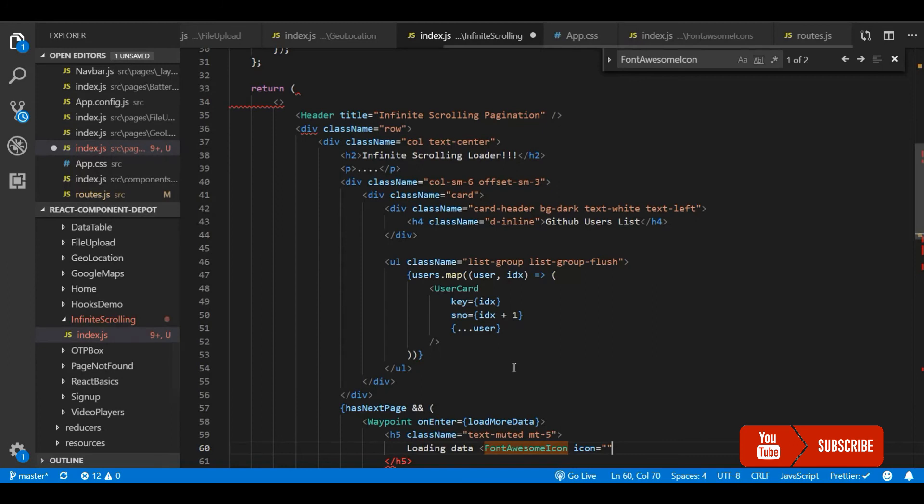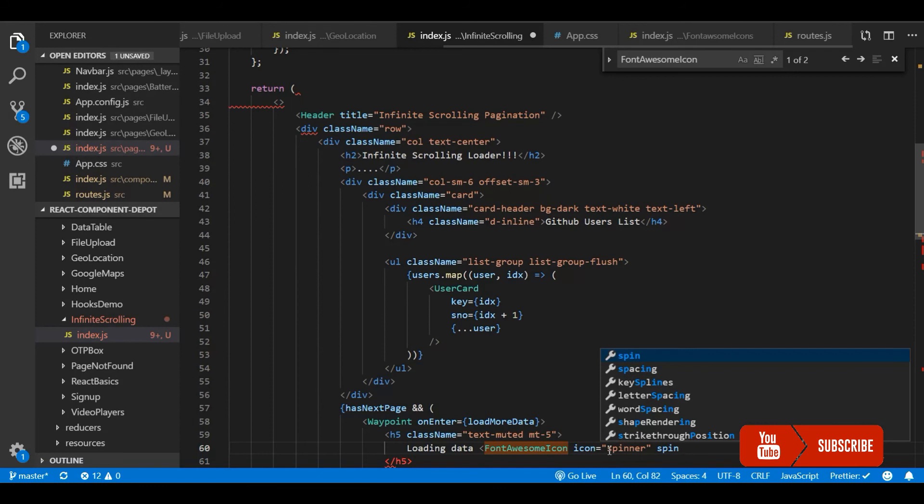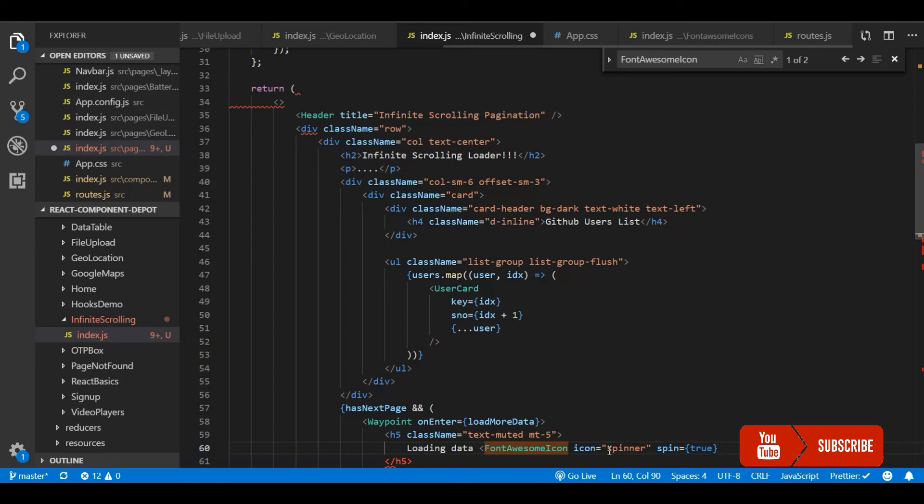Let me go here and add the spinner icon here. Spinner. And we need to set the spin tag to true so that the spinner will actually spin. This is a part of this Font Awesome icon package.